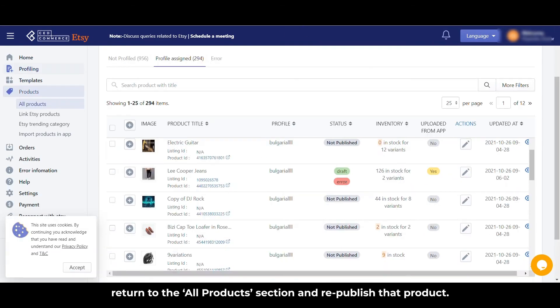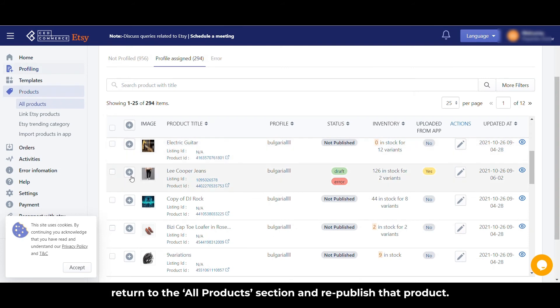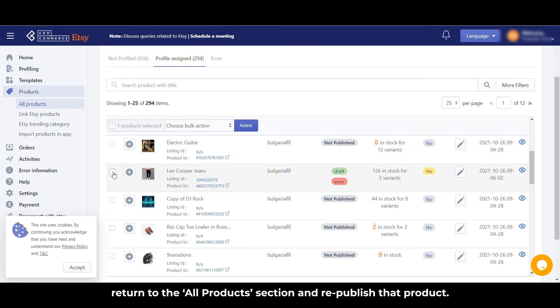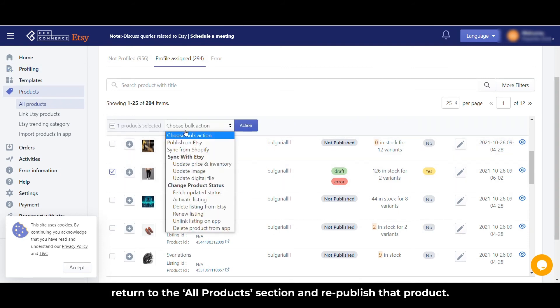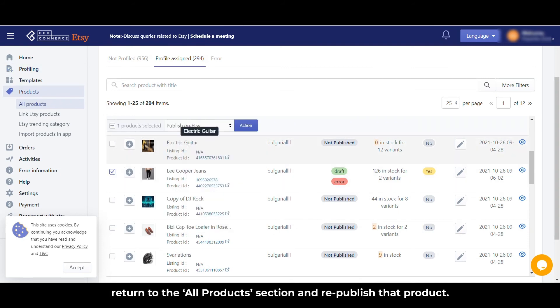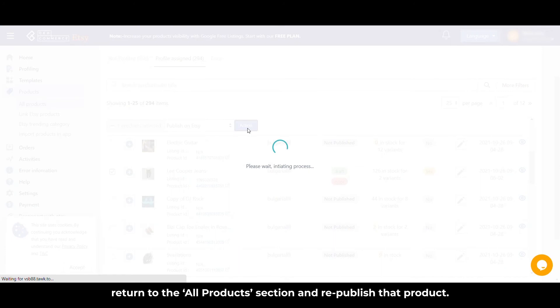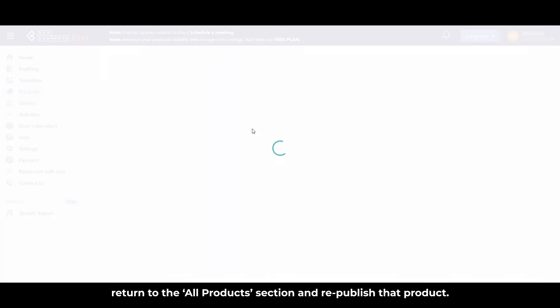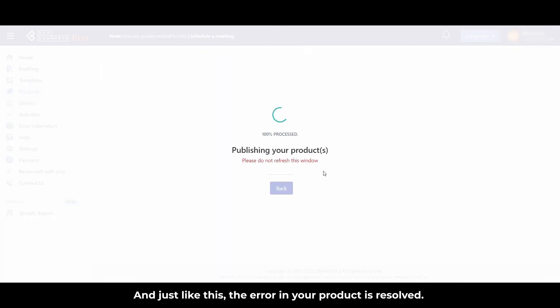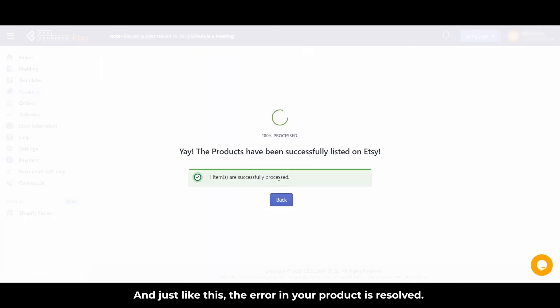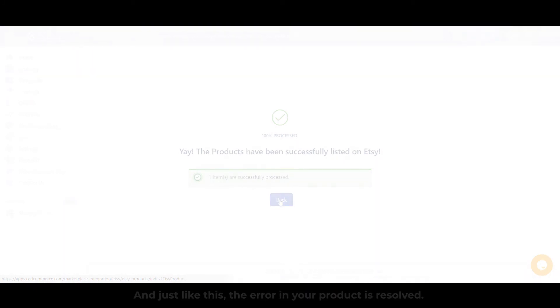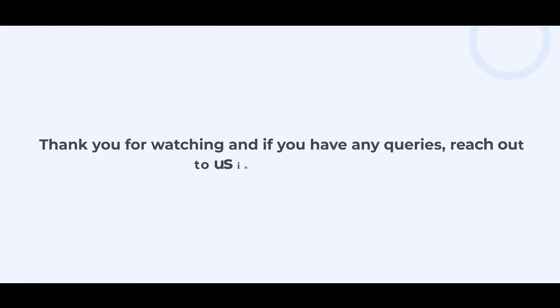Thank you for watching, and if you have any queries, reach out to us in the comments.